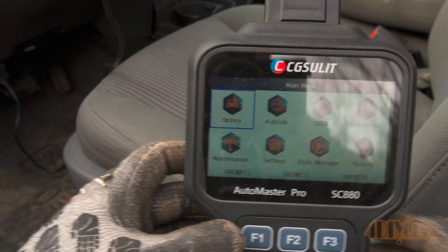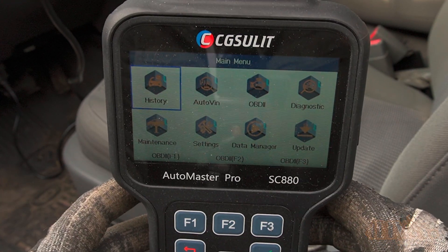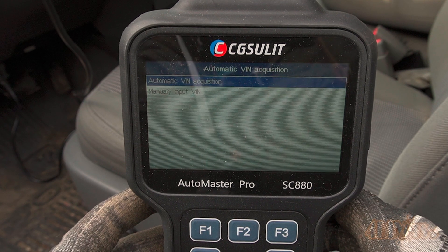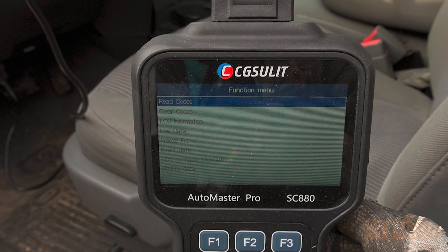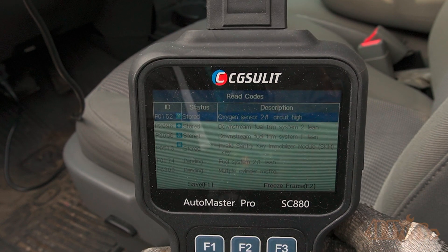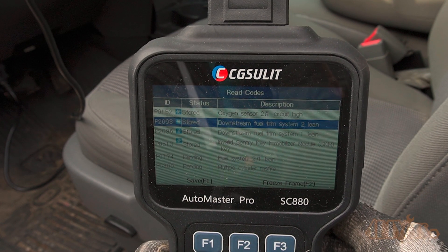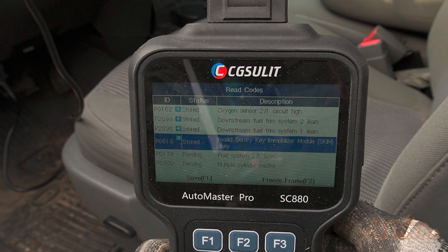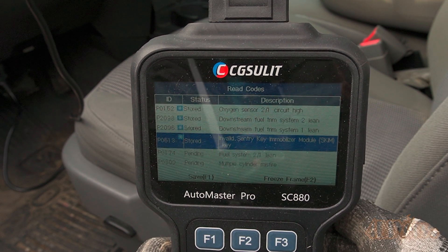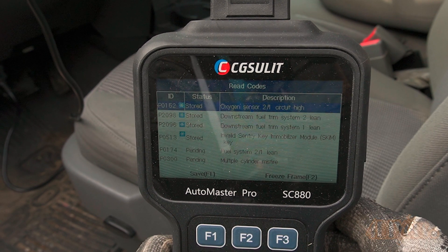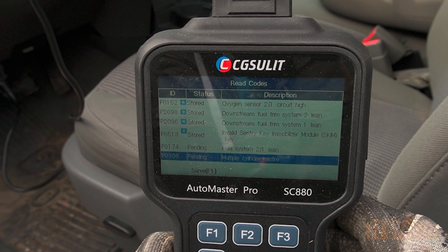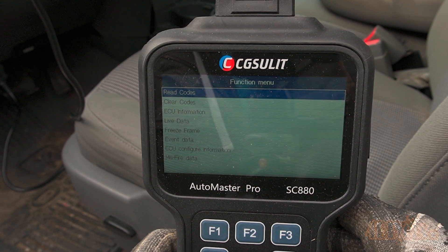The very first thing I would recommend doing is using your OBD2 scan tool to check for any faults. If there is a misfire, this should be followed by a check engine light. Here I'm using my CG Solid SC880 scan tool to check the codes. As you can see we do have quite a bit of fault codes. The ones we're looking for are under the powertrain control module. We have a common P0300 multi-cylinder misfire, also followed by O2 sensor codes on both banks and the fuel trim being lean on both banks.